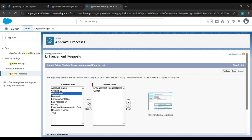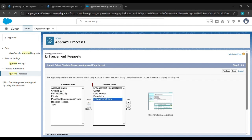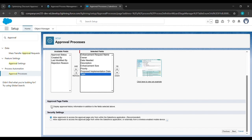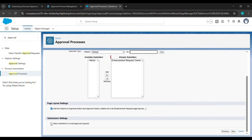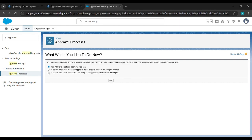Click on Add Data Needed, then click the arrow to add the fields. Add Description, then Enhancement Size, then Priority, then Proposed Implementation Date, then Type. Scroll down and select Display Approval History, then click Save.